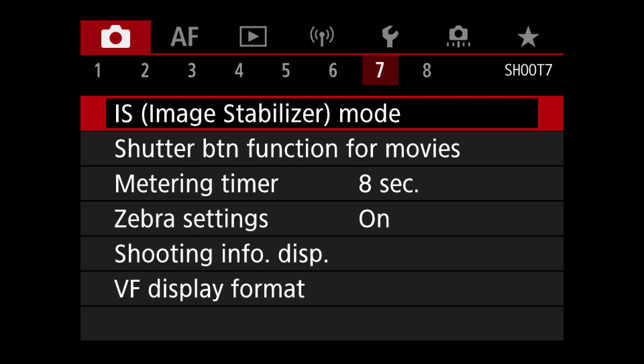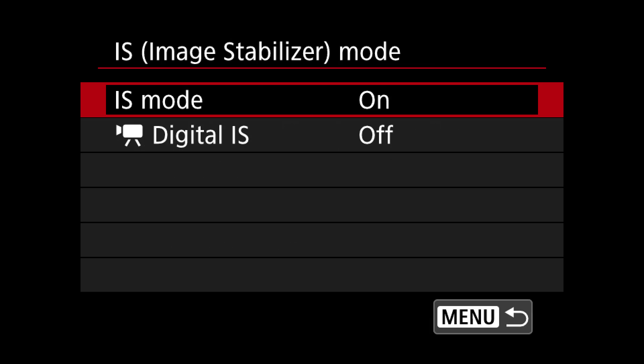Over on tab number seven in the capture record menu you'll find your Image Stabilizer settings. An interesting point: if you have an image-stabilized lens attached, the in-body image stabilization is going to be completely controlled by the hard switch on the lens. If you don't have an IS lens attached to the camera, you'll need to adjust that inside the camera's menu settings. Going into the stabilizer mode, you'll have your first mode IS — you can turn that on or off — and that's going to be your IBIS.